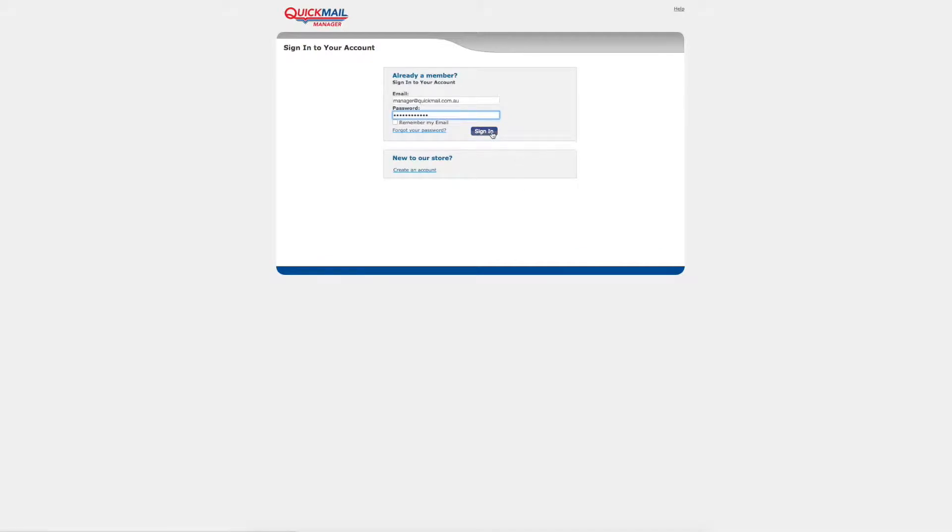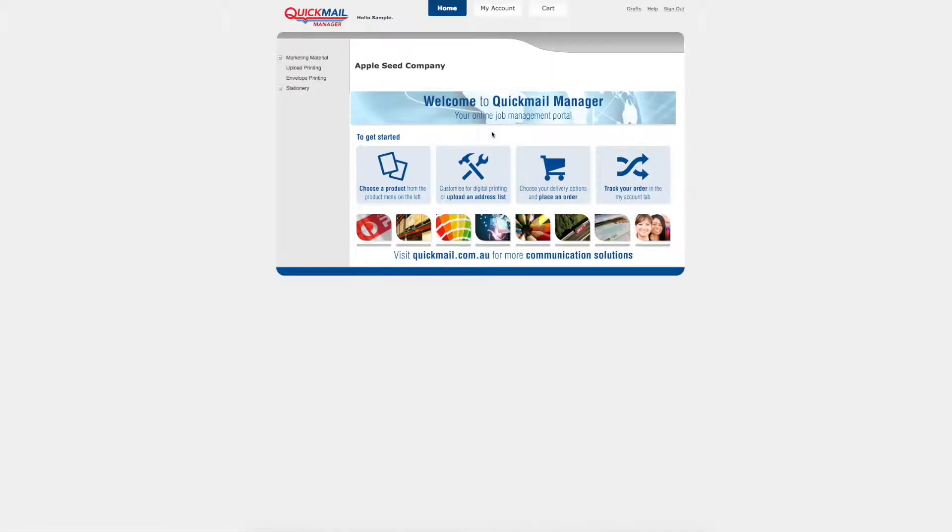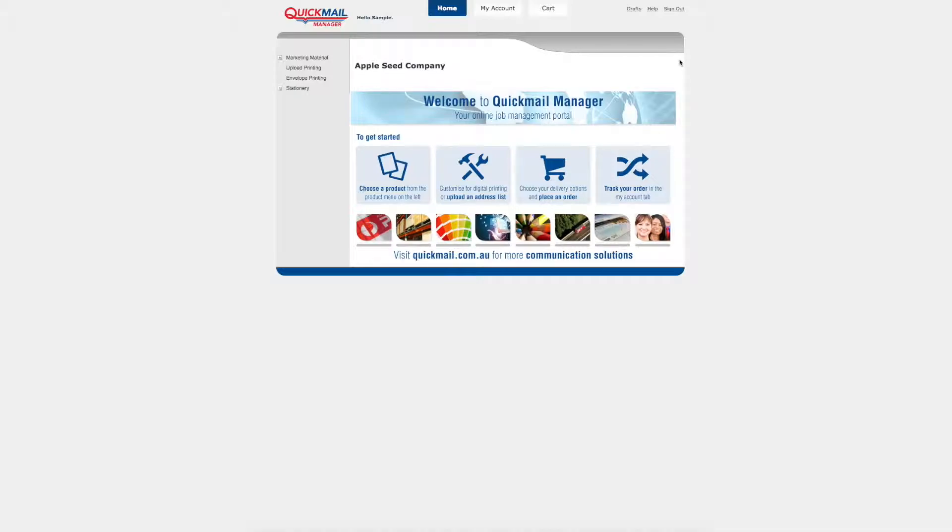Firstly sign in to your account using your email address and password. Once logged in you will view your home page. The top menu lets you view your account details and cart. The left hand menu lists all your items that are available for printing and mailing.